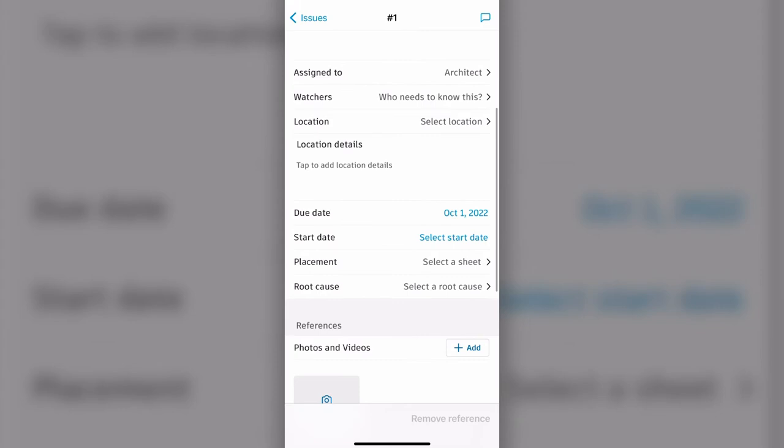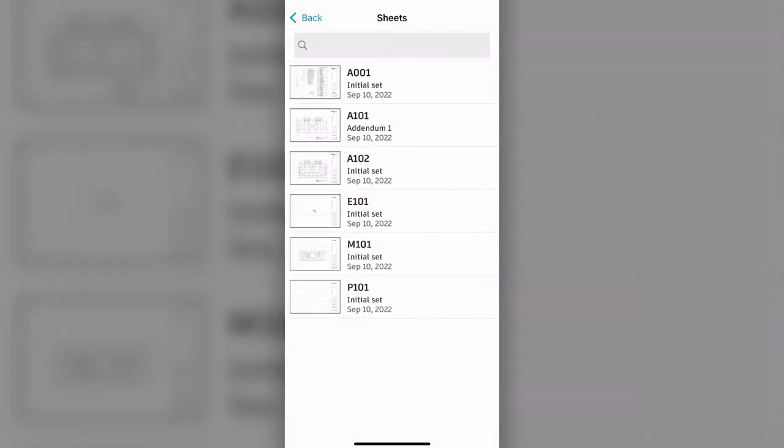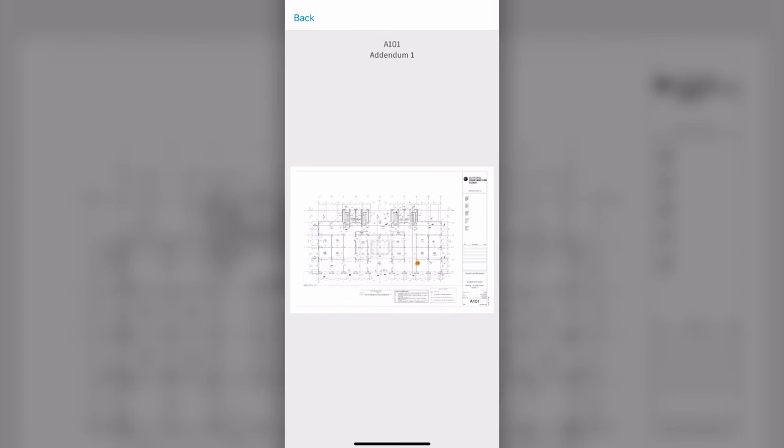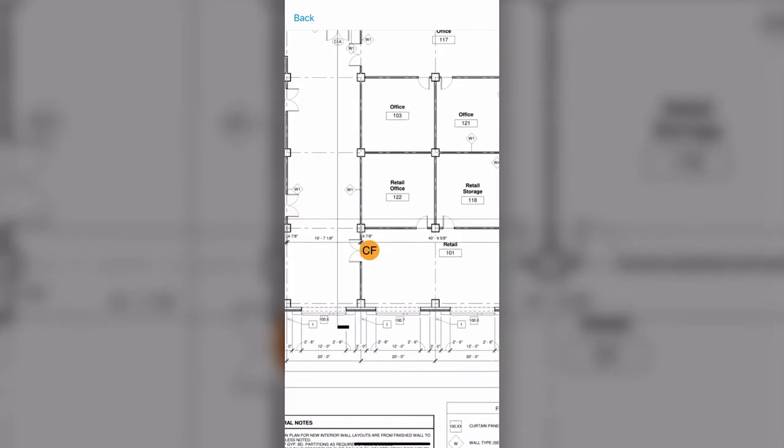Along with file and project management features, PlanGrid Build also provides tools for quality and safety management as well. For quality management, workers can track all issues in one place with automated clash detection, centralized document management, and quality checklists.